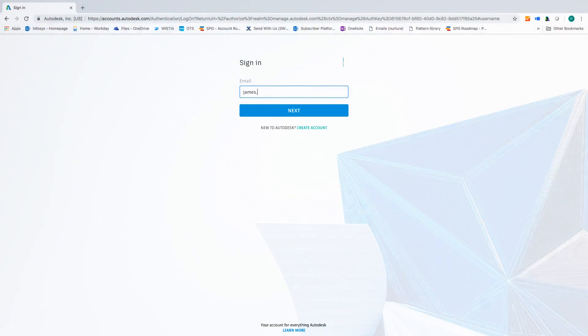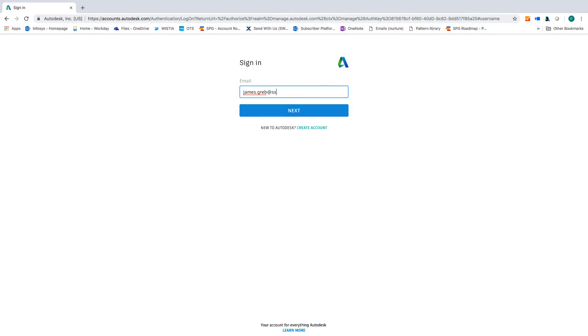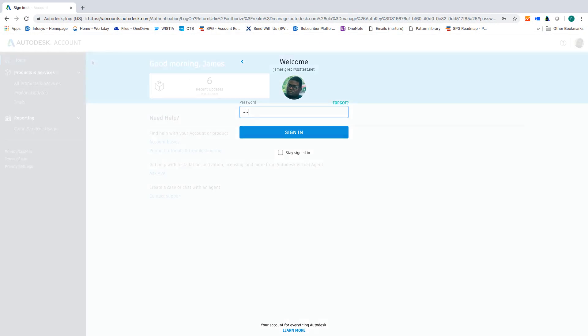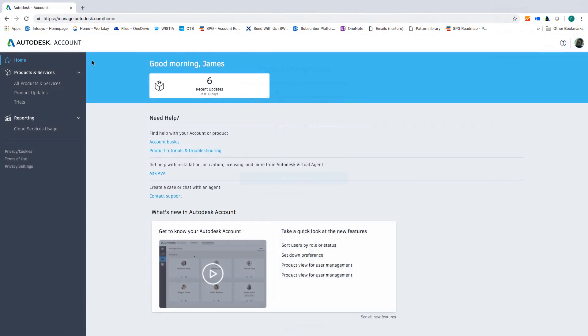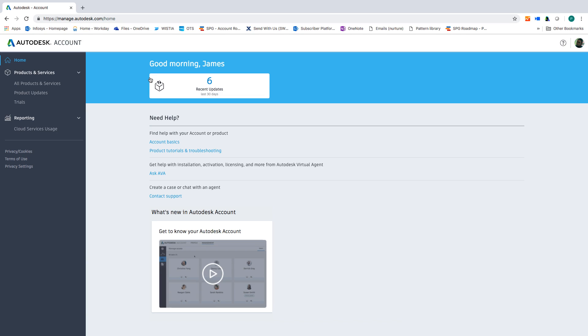After signing in with your Autodesk ID and password, you'll see your Autodesk Account home where you can access critical information like your recent product updates and a tour video of Autodesk Account.